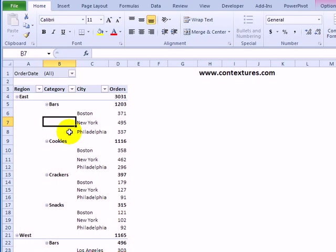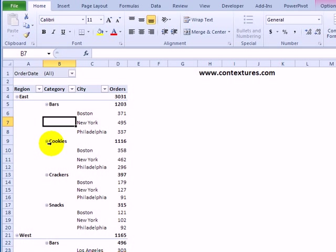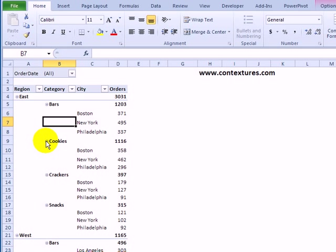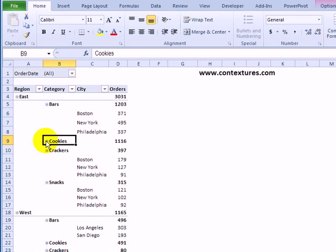If we wanted to focus on a couple of these categories, we can leave all the categories showing but just see the details for some of them by using these collapse and expand buttons. Here we see a little minus sign beside cookies.